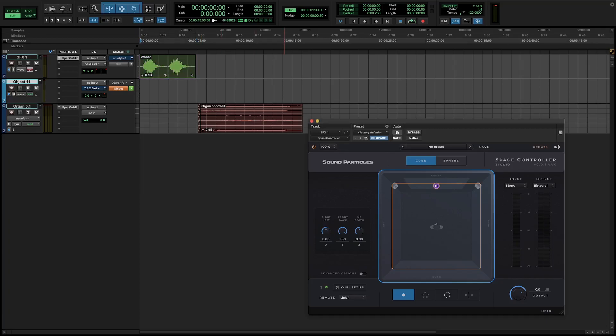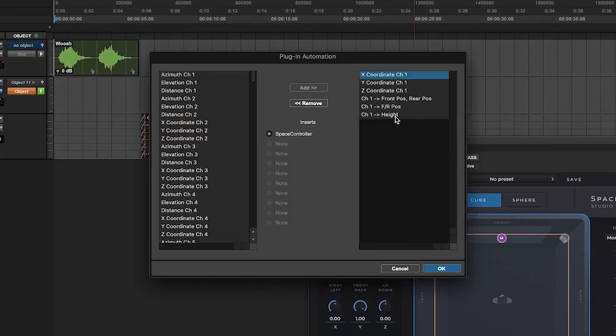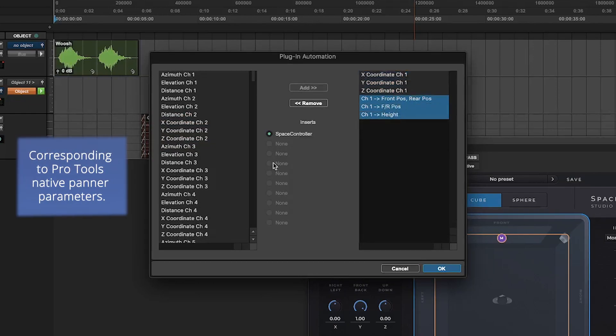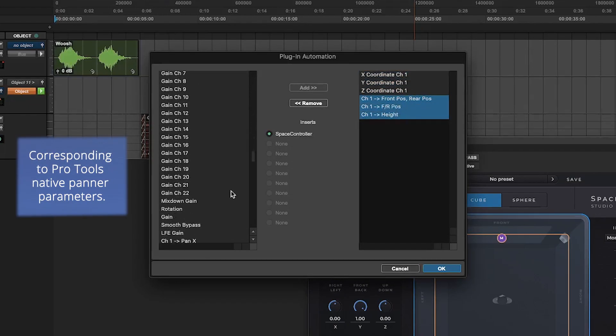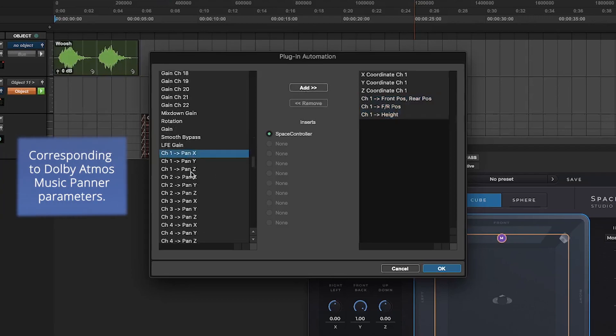After inserting Space Controller into the audio track, you just have to add the respective parameters and also the parameters you wish to copy to the panner using your object track. In this case, I'm using Pro Tools native panner, so I have to select these parameters from the list, but if I was using Dolby Atmos music panner, I would have to add this instead.